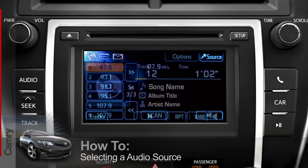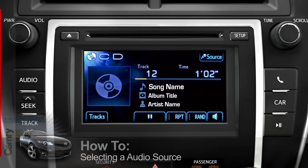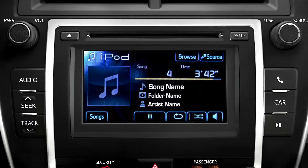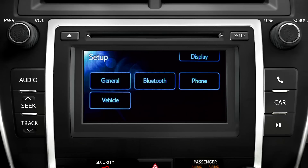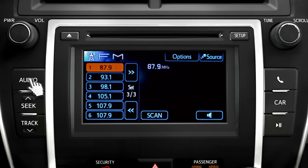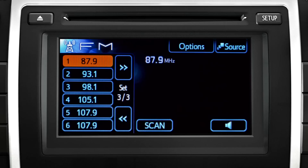To play the radio, a CD, digital music source, or iPod, first press the audio button on the bezel, then press the source button.